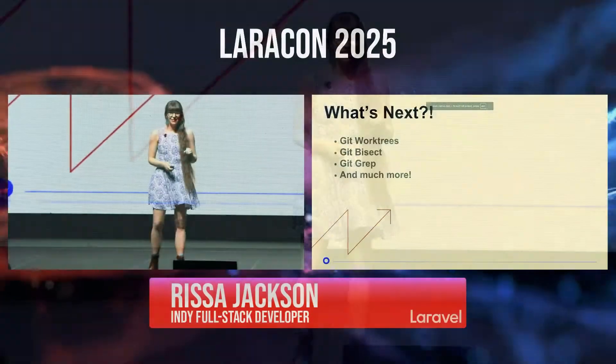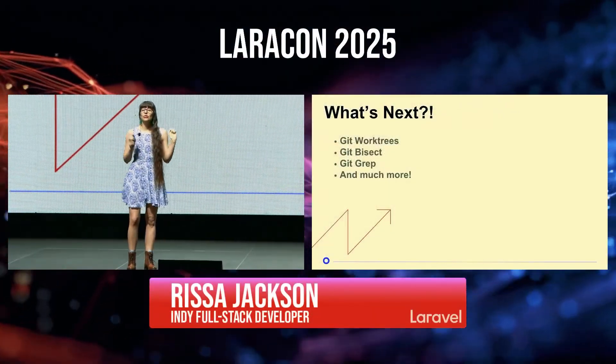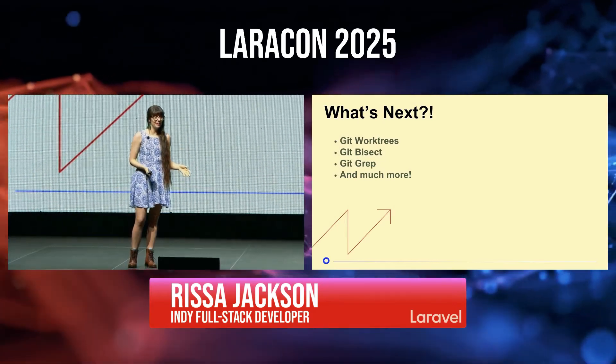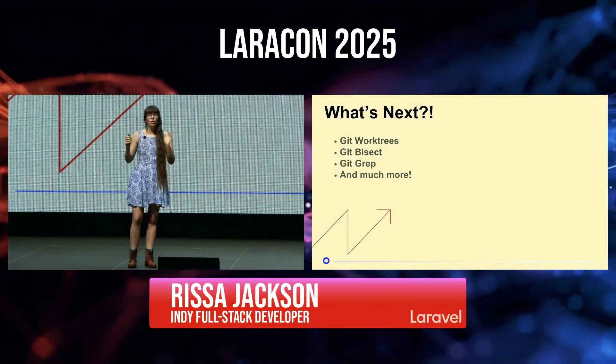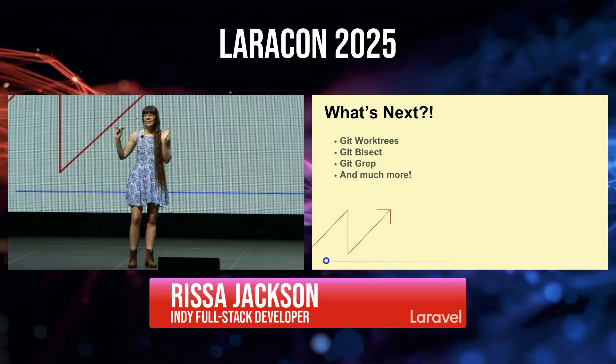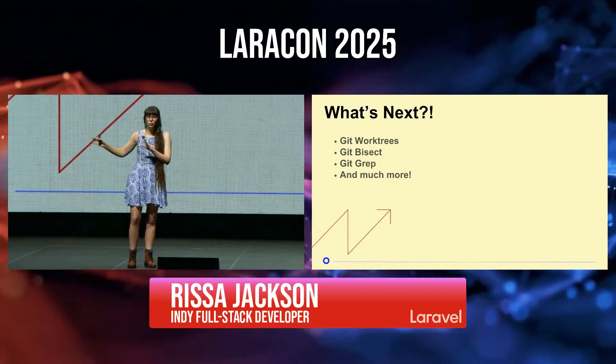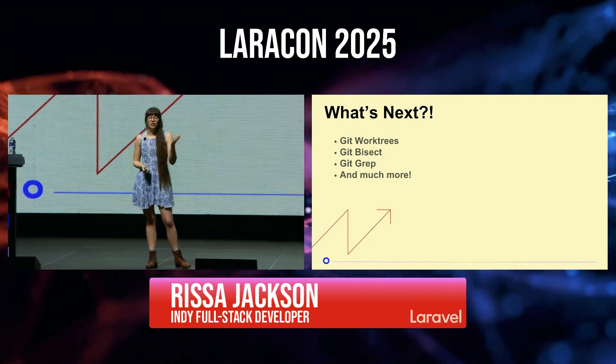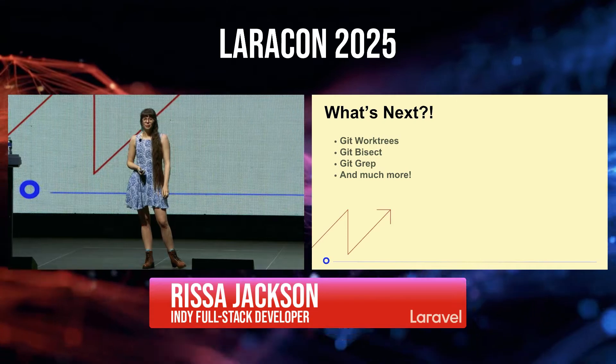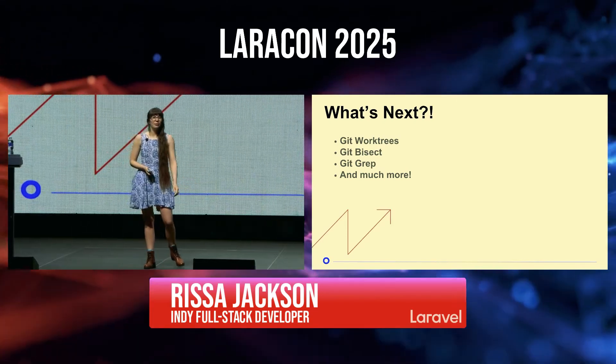All right, so I'm going to go over this really fast. I'm almost out of time, but there's so many powerful cool things that git can do. So if you're intimidated, open up a side project, play around with this stuff, and then whatever wrong things you do won't matter. And then maybe check out git worktrees which Alex talked about this morning, git bisect, git grep, so much more.